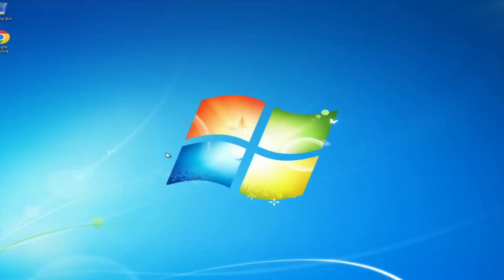Welcome back, everyone. So today in this video, I will be explaining how to upgrade from Windows 7 to Windows 10 without losing any data and applications.